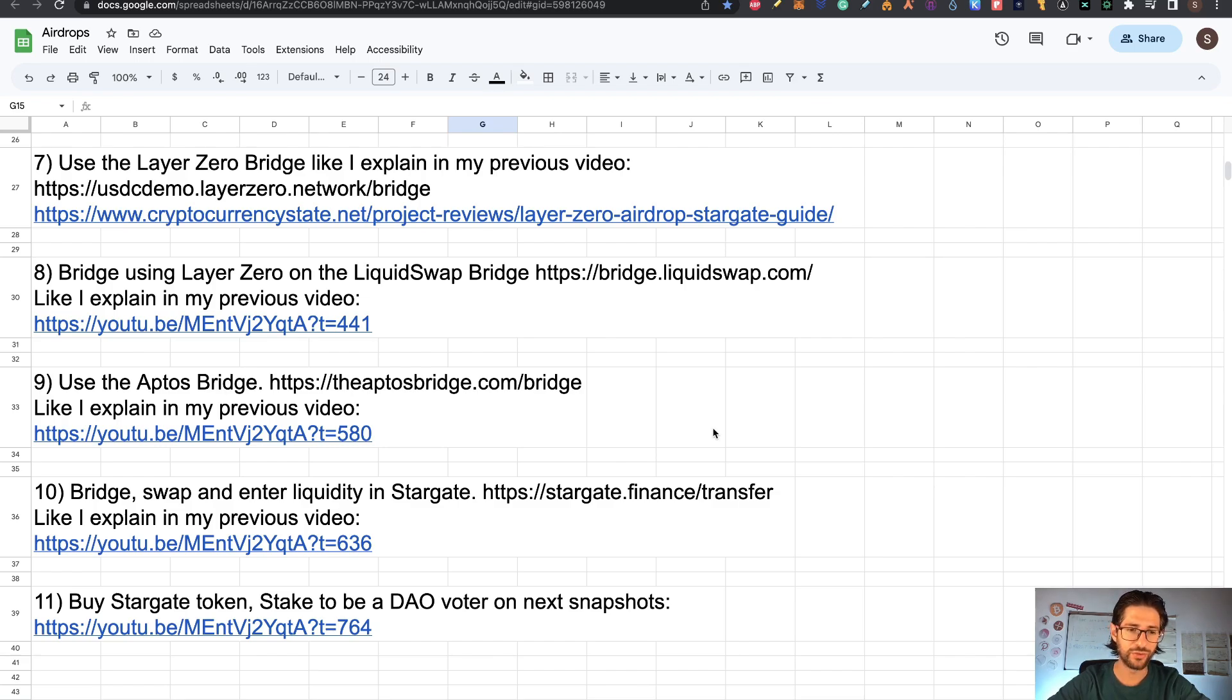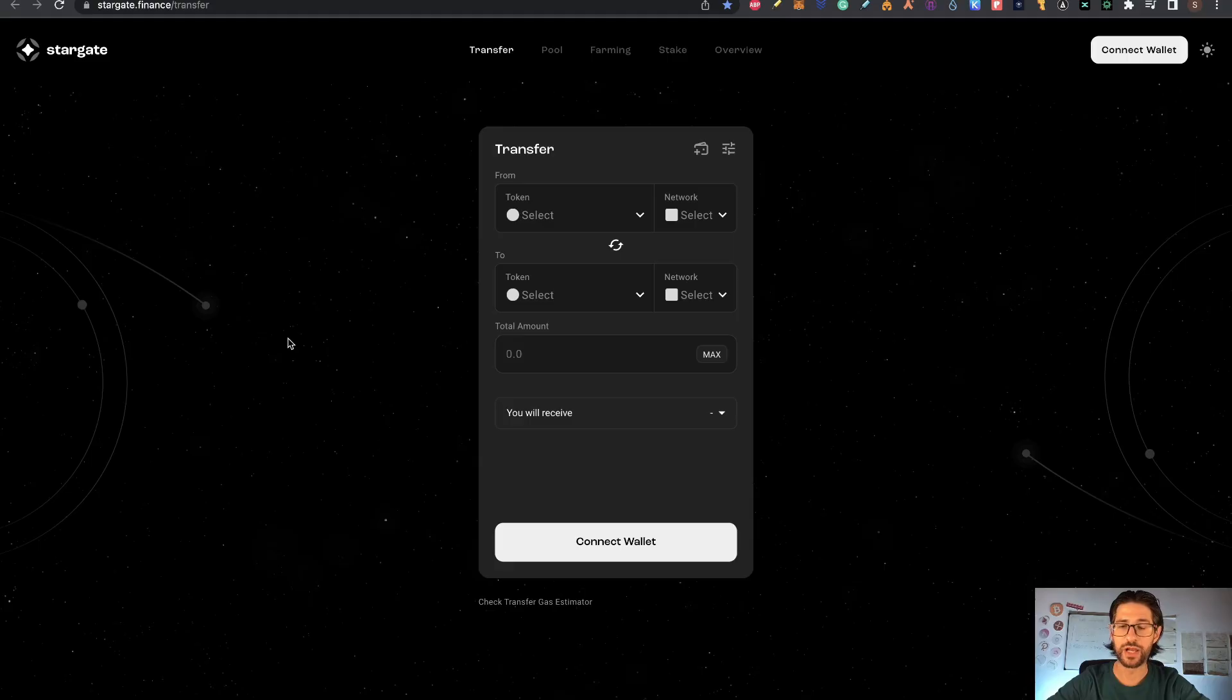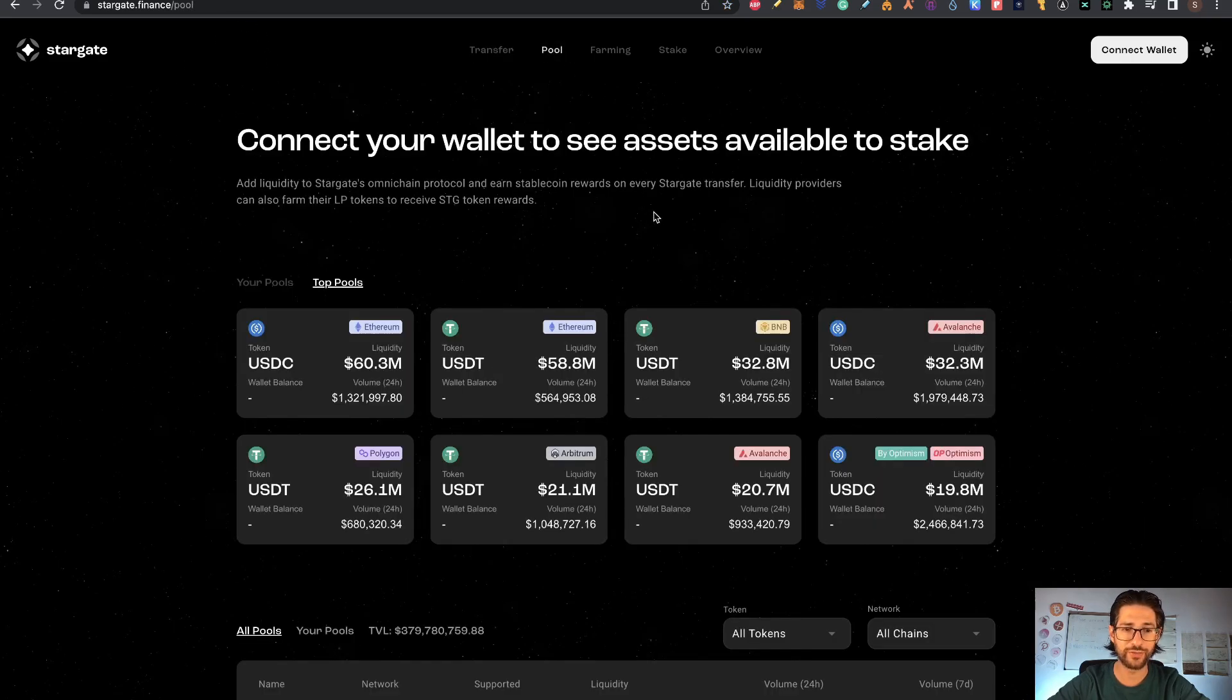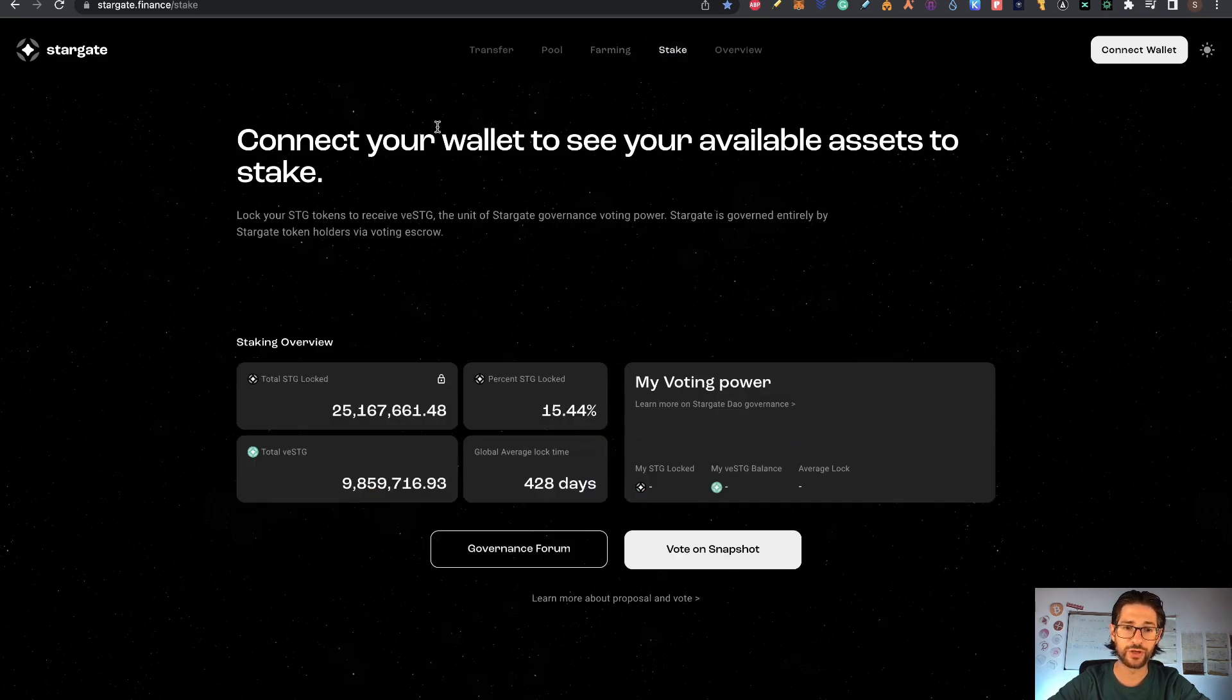And step ten, you need to bridge, swap, and enter liquidity in Stargate at stargate.finance/transfer. I explained that in the previous video too. But like I mentioned before, Layer Zero is powered by Stargate. Make some transfer here. Go to the pool, enter liquidity and farming if you are willing to. Also try to stake something. Why do you want to stake, guys?